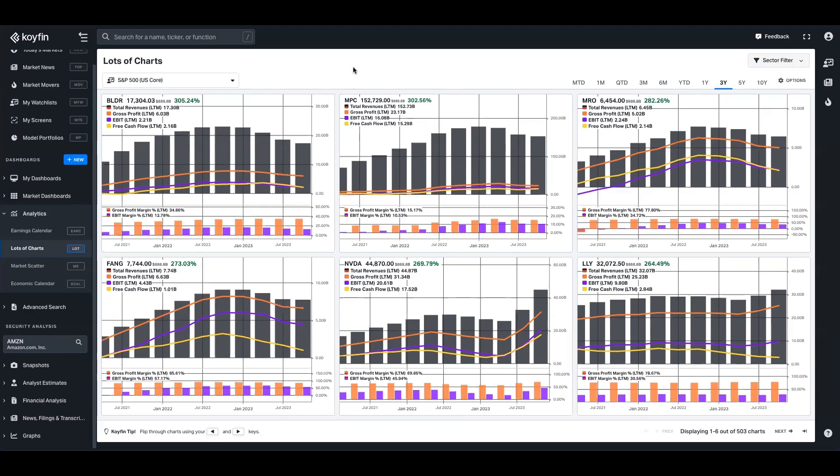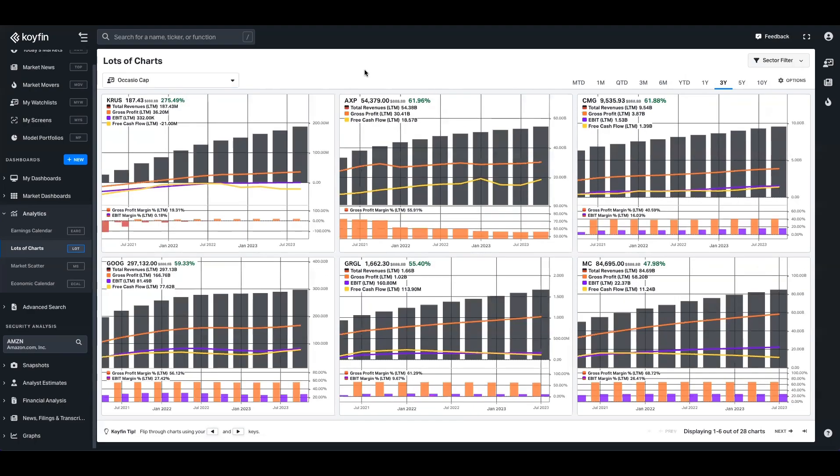it might make sense to consolidate the number of charts you have on the screen. And if you're flicking through a personal basket of securities that you own, it might make sense to have this fundamental focus.